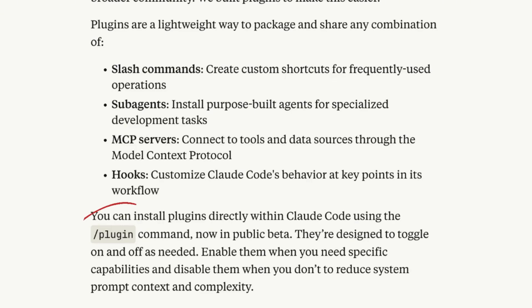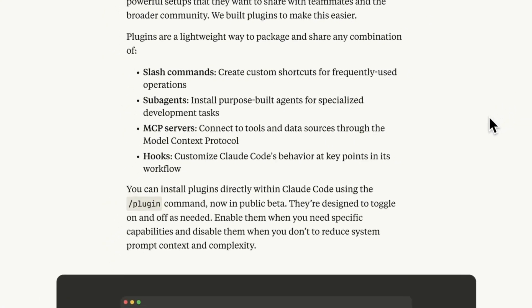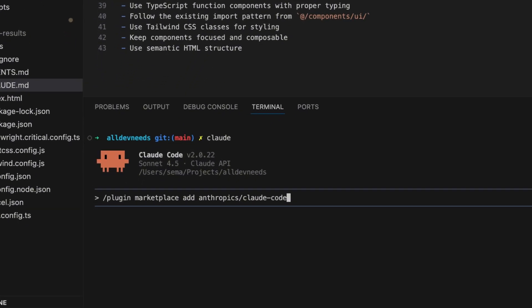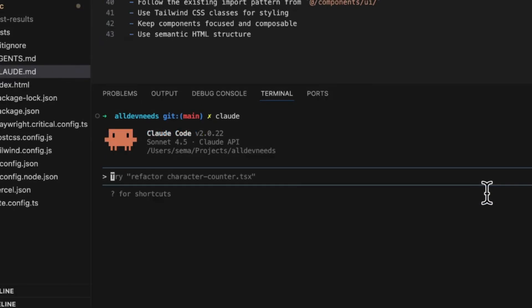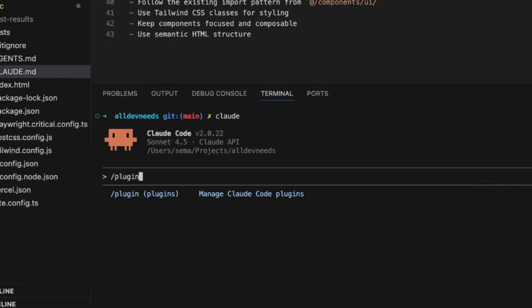In order to install, you use the plugin command and add something called marketplace. For example, if you want to add the Anthropics official marketplace, you'll execute this command: slash plugin marketplace add Anthropics CloudCode.